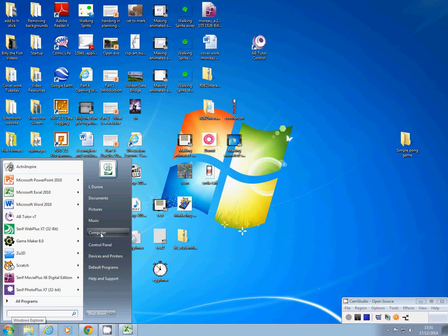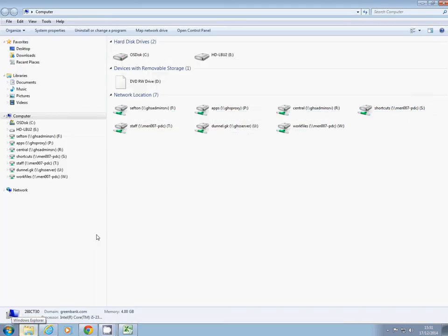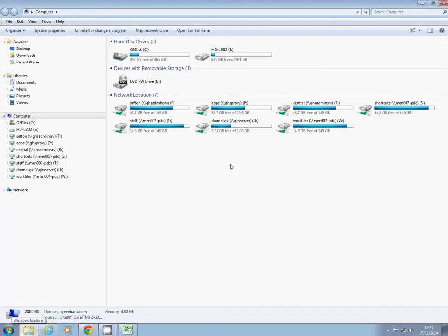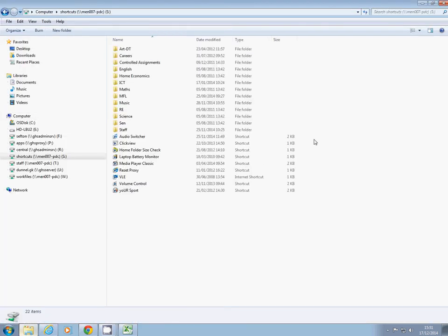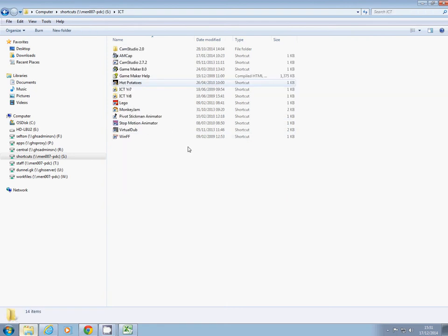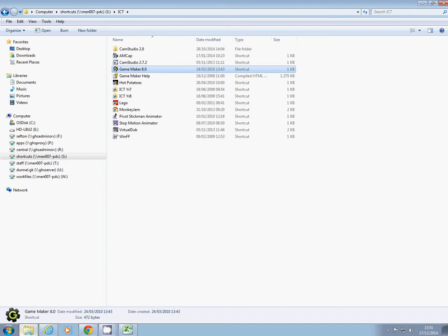by going to Computer, then Shortcuts, then ICT, and in here you'll find a file called Game Maker 8.